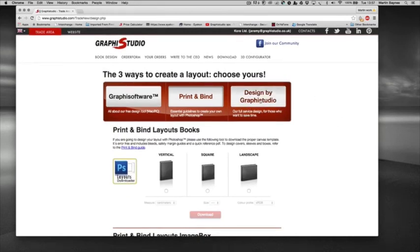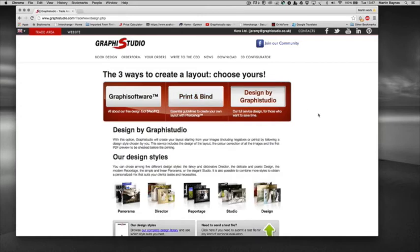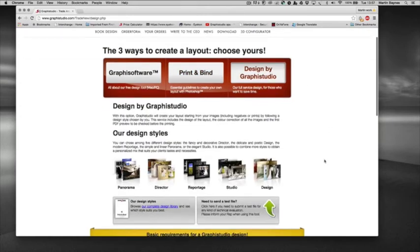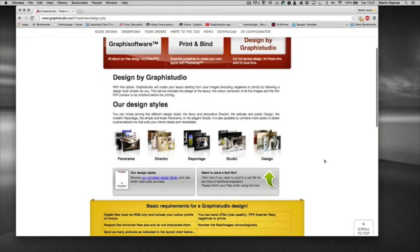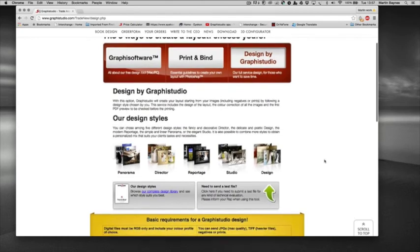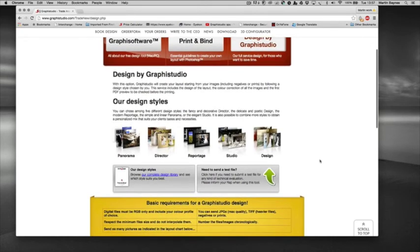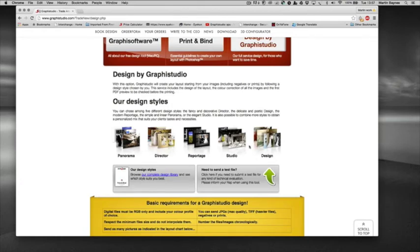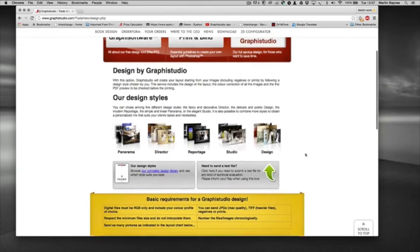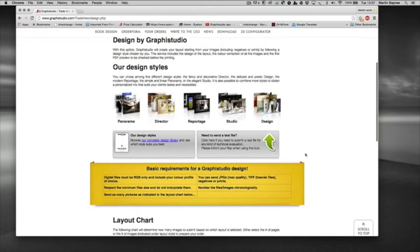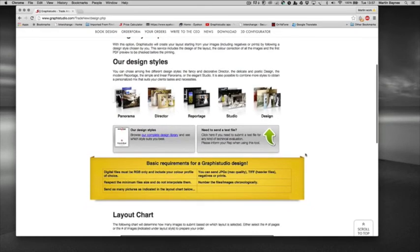Design by Graphic Studio - so we have a full design service which is located in Graphic Studio in Italy and we have certain styles that help us kind of narrow down what you're actually looking for which can be downloaded samples. So Panorama, director, repertoire, studio and design. And again there's a document here that you can see the library that we use and see what suits you and what doesn't.